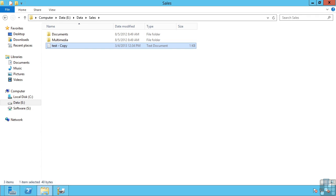This lesson covers the shadow copy service, which is used to enable a previous versions view of file shares. Windows Server leverages a number of technologies such as the volume shadow copy service, or VSS, as part of backups.